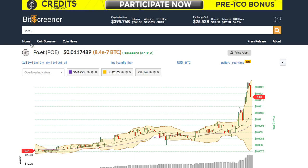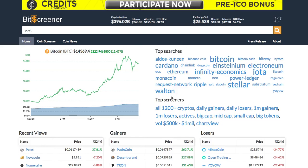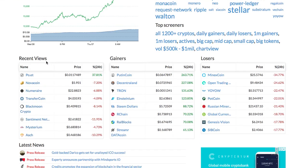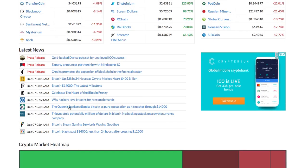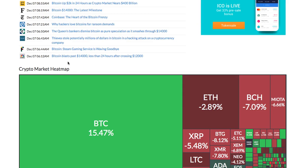The home page of Bitscreener gives you the overview of the whole market, including the real-time price of Bitcoin, trending cryptos, and crypto gainers and losers. It also features the market news and the movement of the whole crypto market via heatmap.